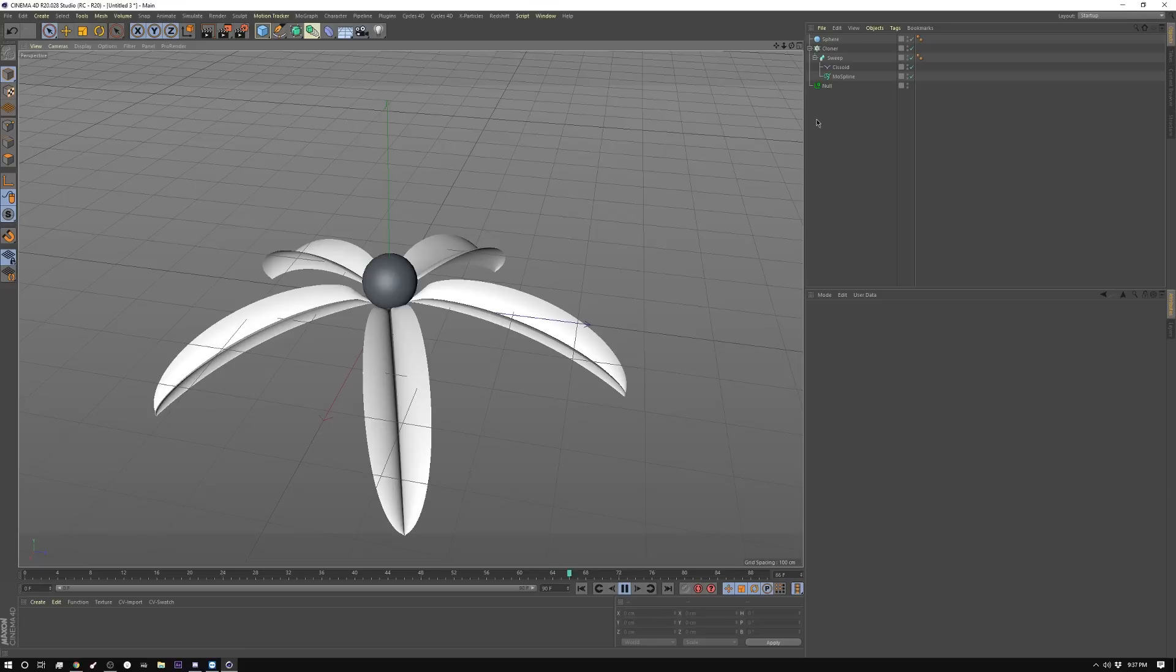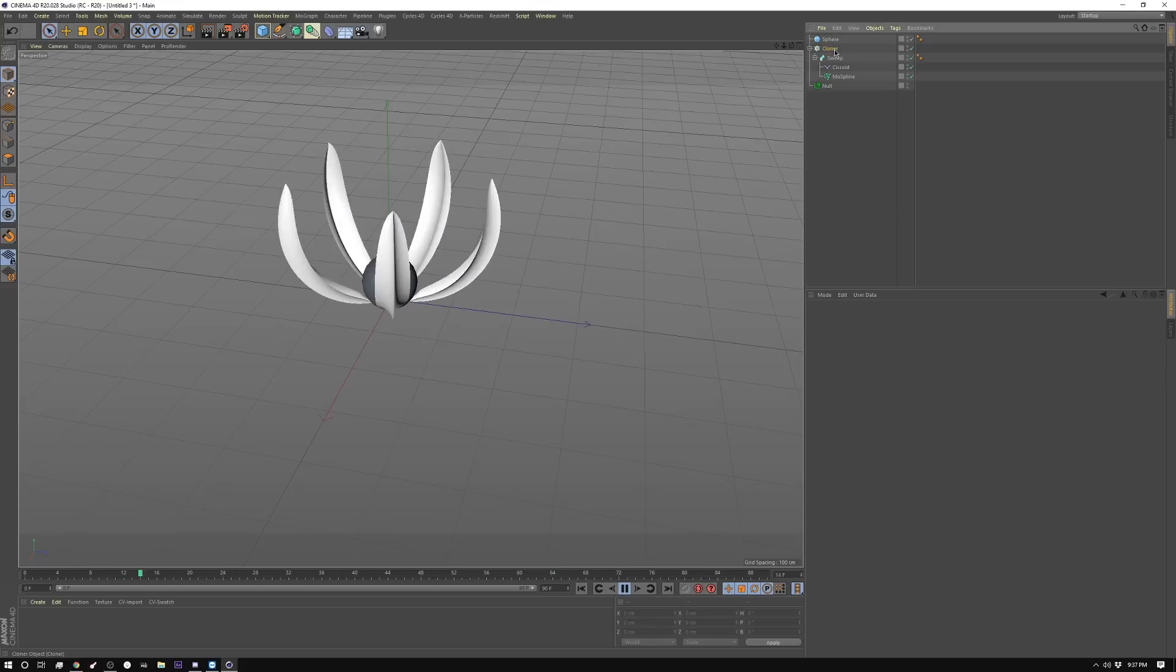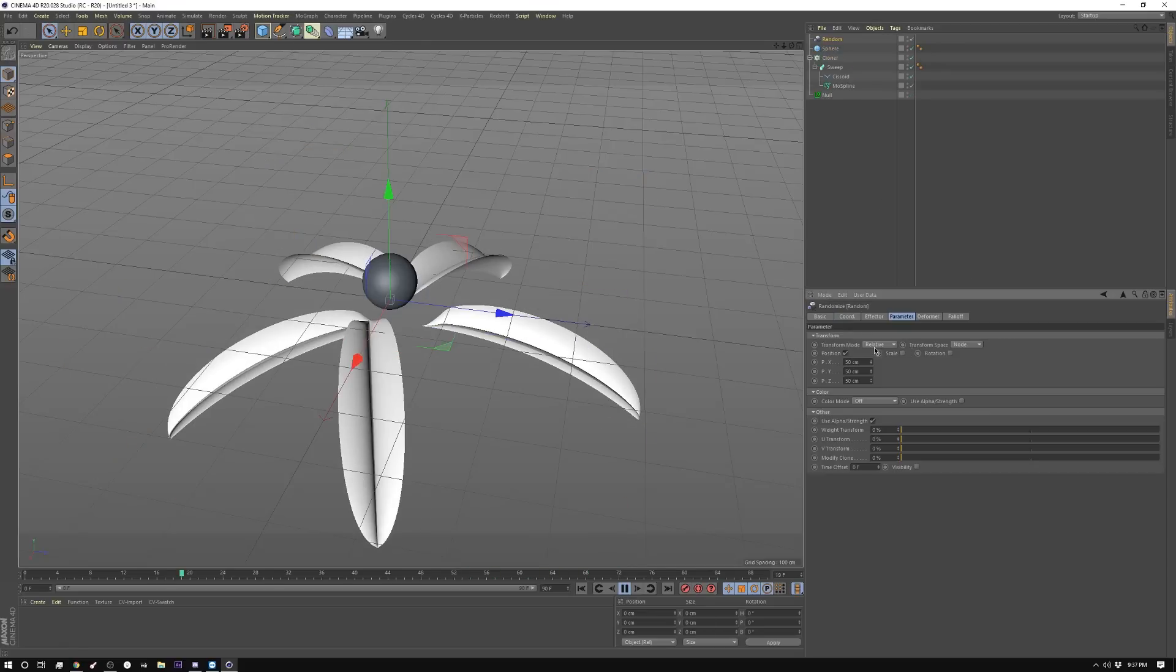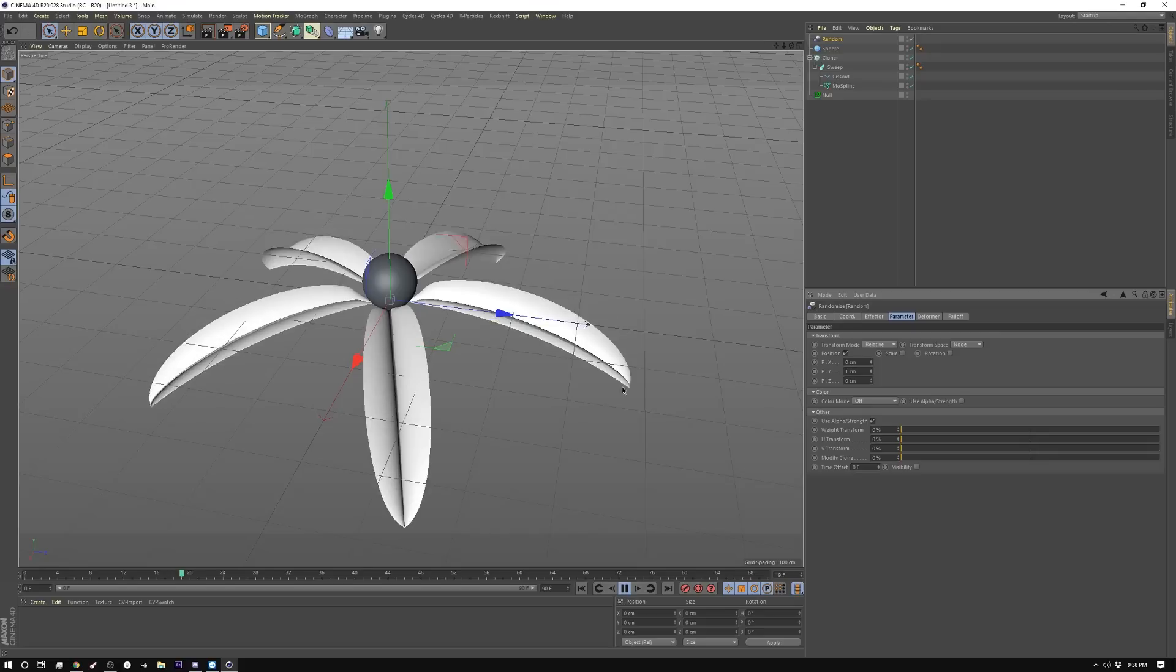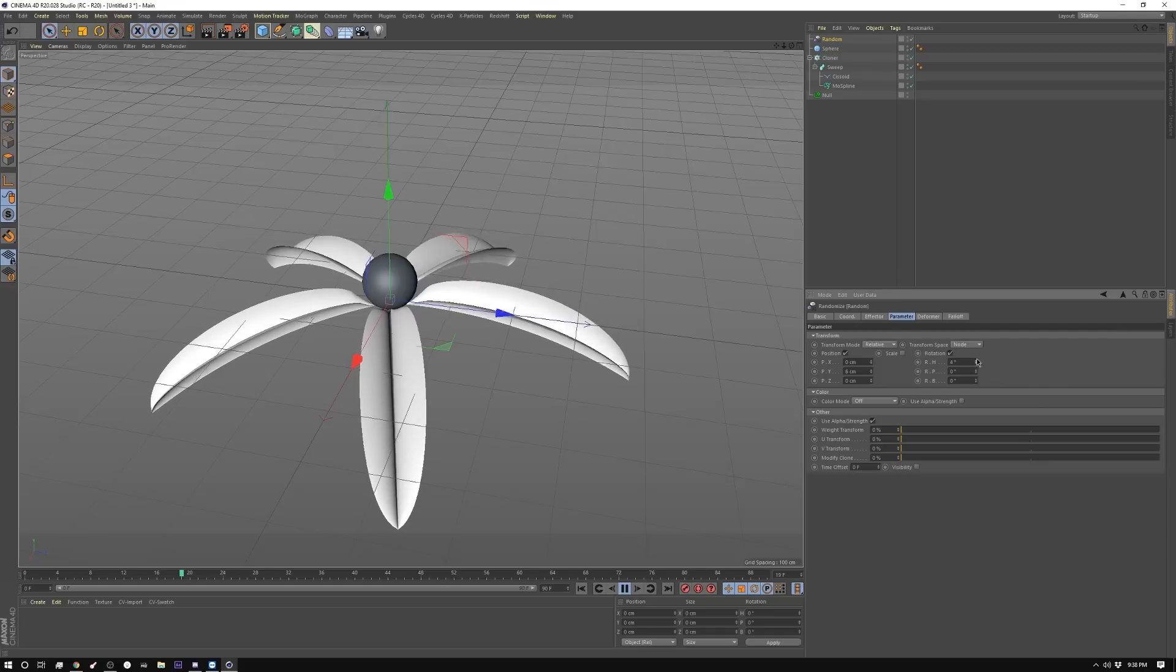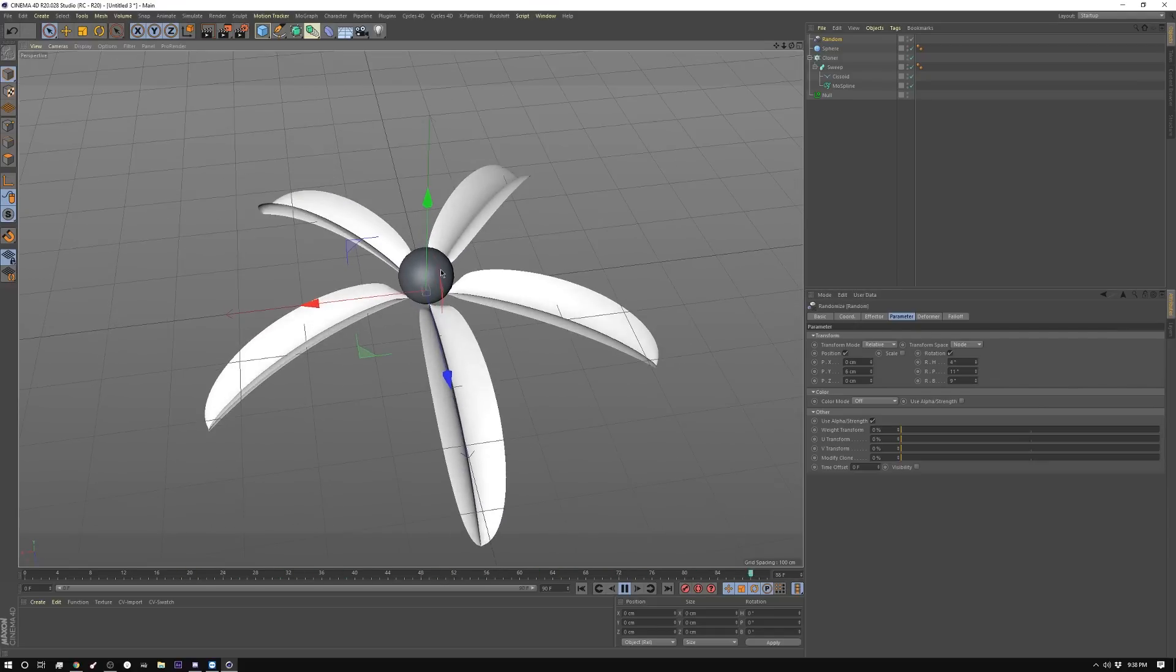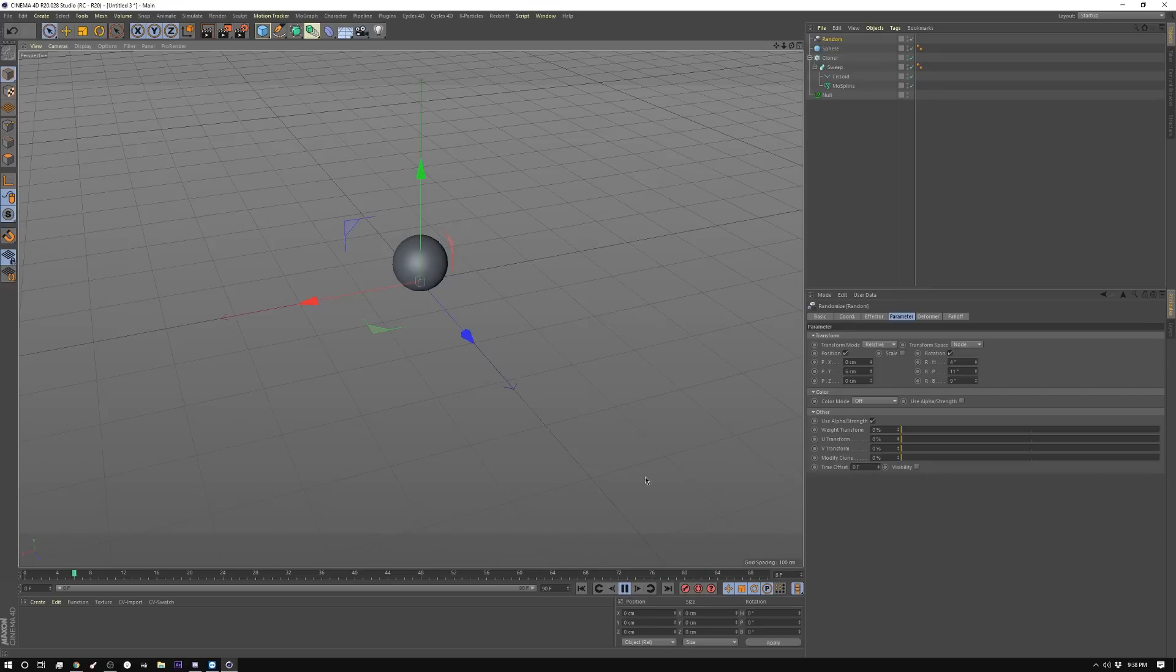Now the one thing I would do is I'd like to add some variation to this. So I'd go ahead and do a random effector. Not this crazy, probably zero on the X and the Z, and then just probably like one on the Y. Maybe two, just to give it a little bit of variation. And I'm going to give a little rotation variation too, mostly because flowers aren't perfect and it gives it a nice little extra effect. So that's the base.